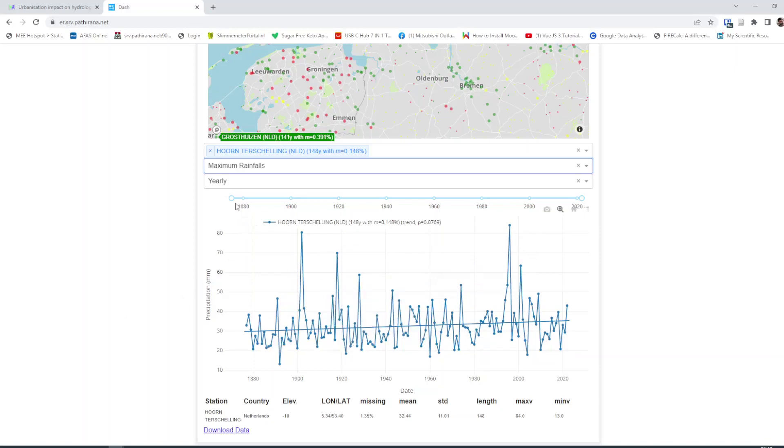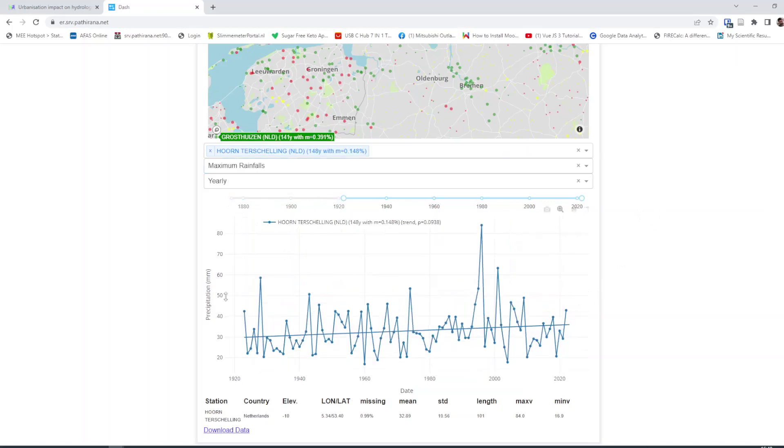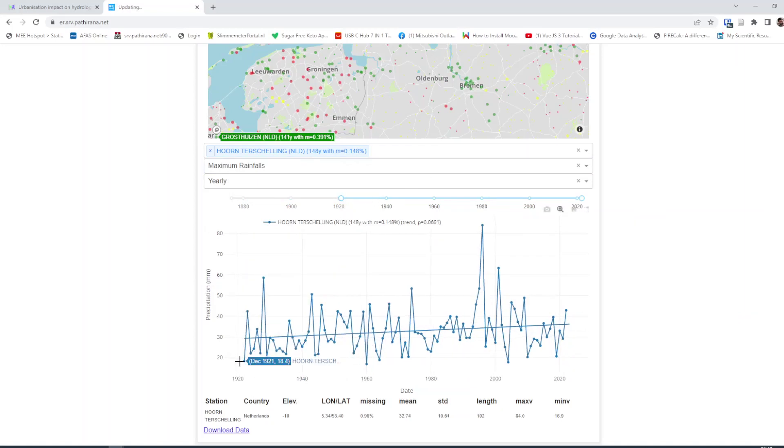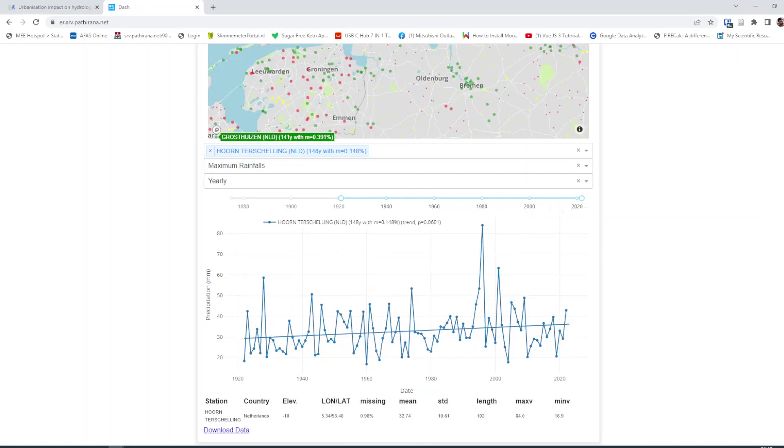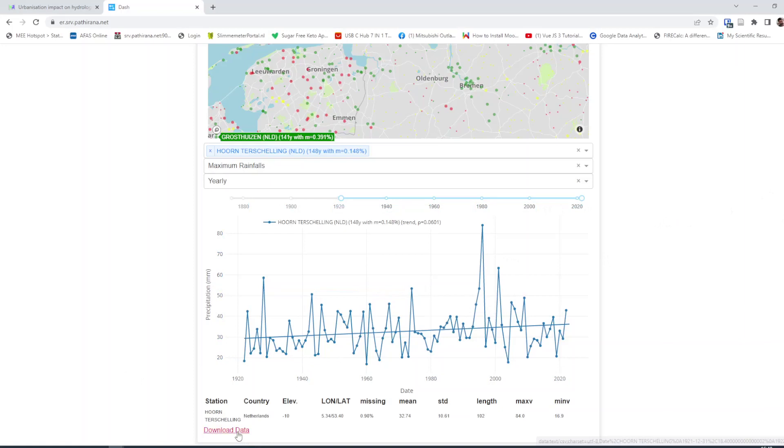We have data until 2021, so let's start with 1922. One more point. Yeah 1922 to 2021. So let's download this data and open it in a spreadsheet.